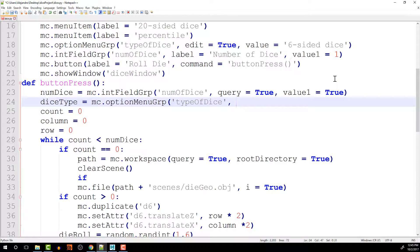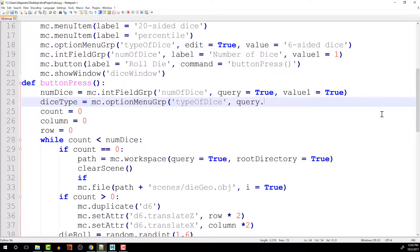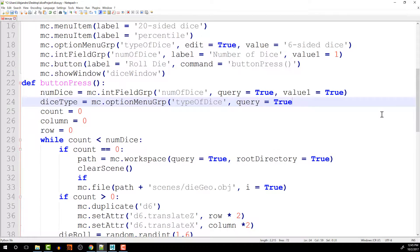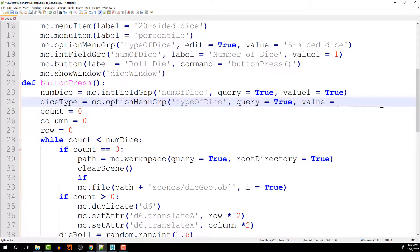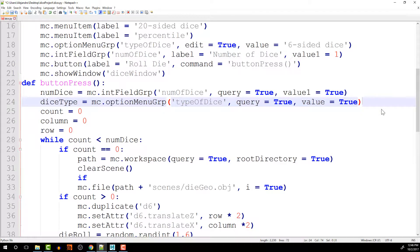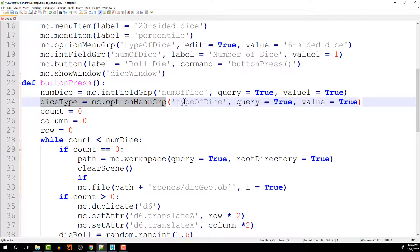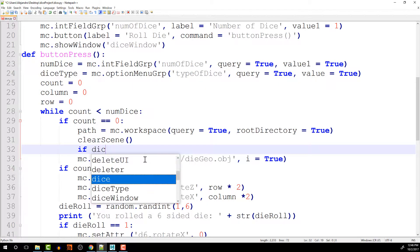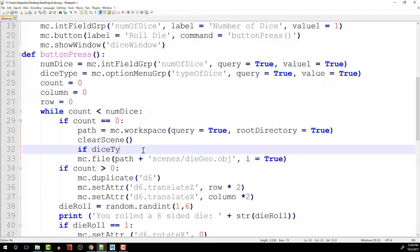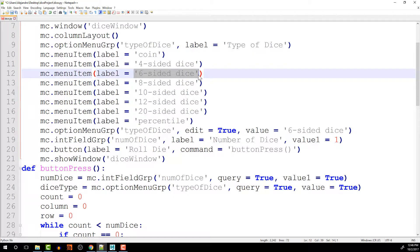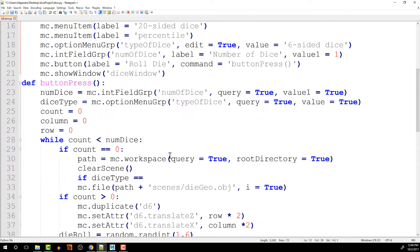And we'll do the same thing we did with the number of dice. We'll just query and make that equal to true and value equal to true. So that way we know what the value of this option menu group is. And then we can say if dice type is equal to, and here's where we have to find, make sure that we copy exactly the name of the label for that choice.